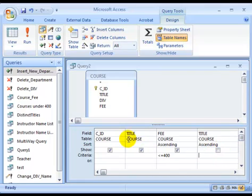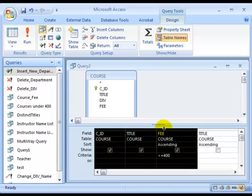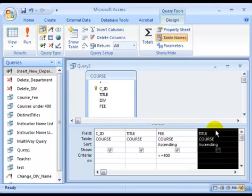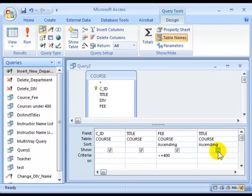So here, by picking this title, it's purely to specify the second sorting order, not for display purpose. For display purpose, because we want the course ID, course title, and the fee to be displayed in that sequence, you have to lay it out in this sequence. Title will be used as a second sorting order, so we have to select this title, but you're not going to display it.